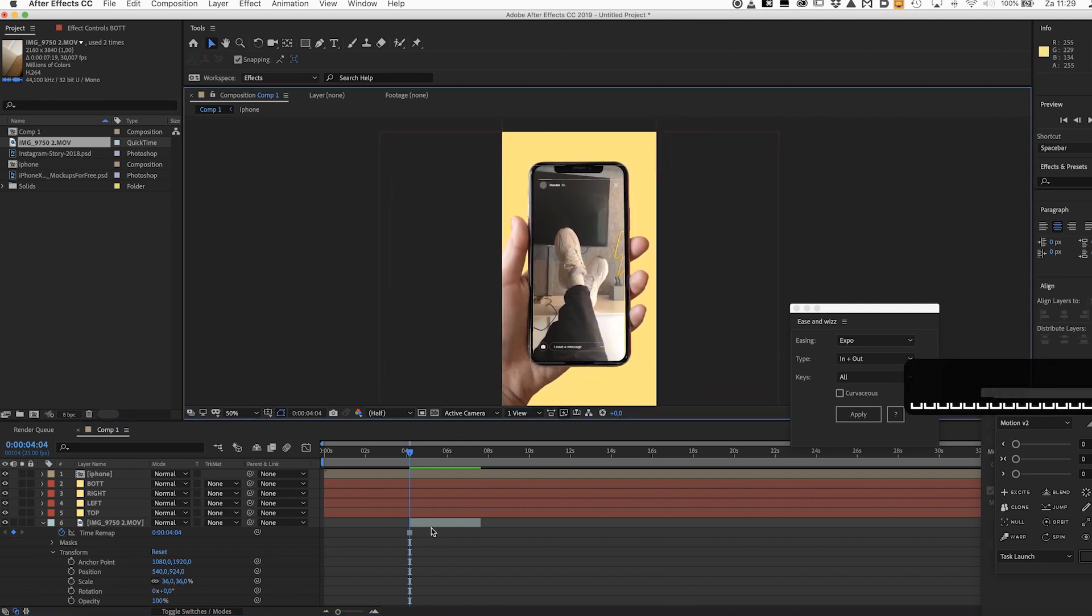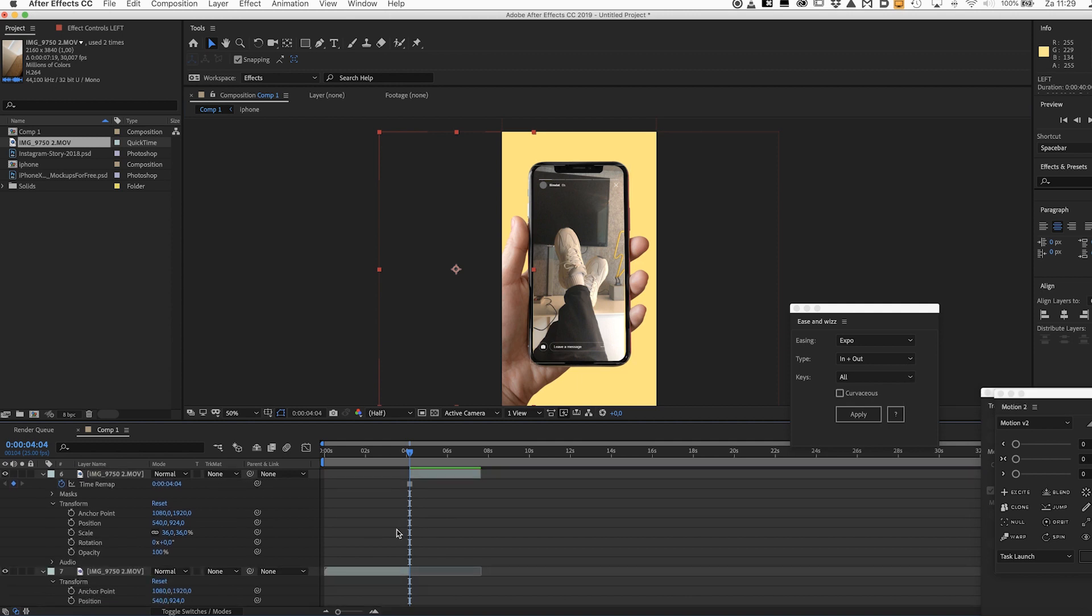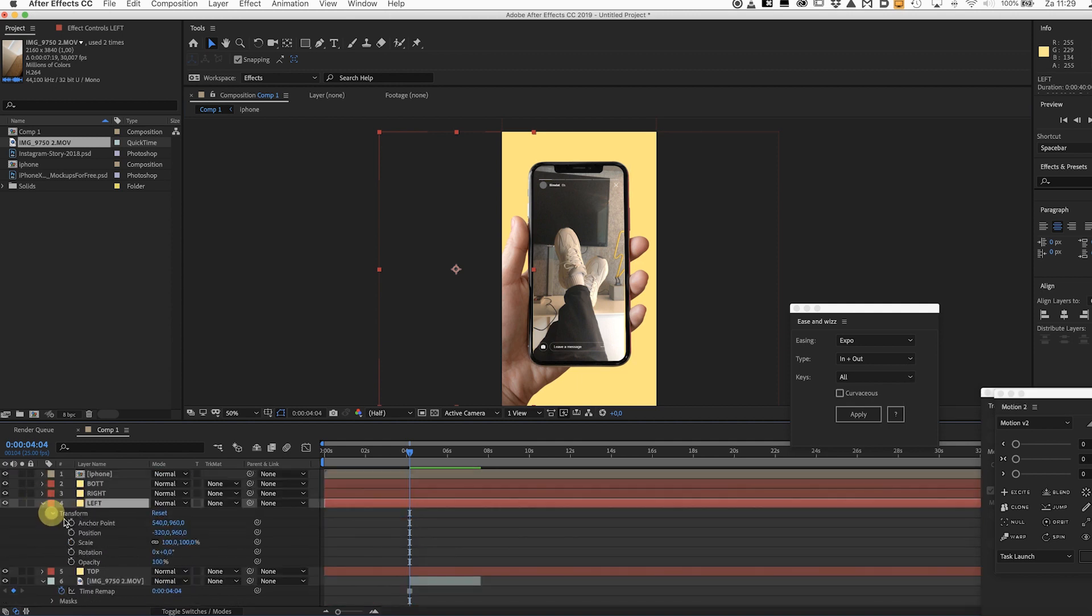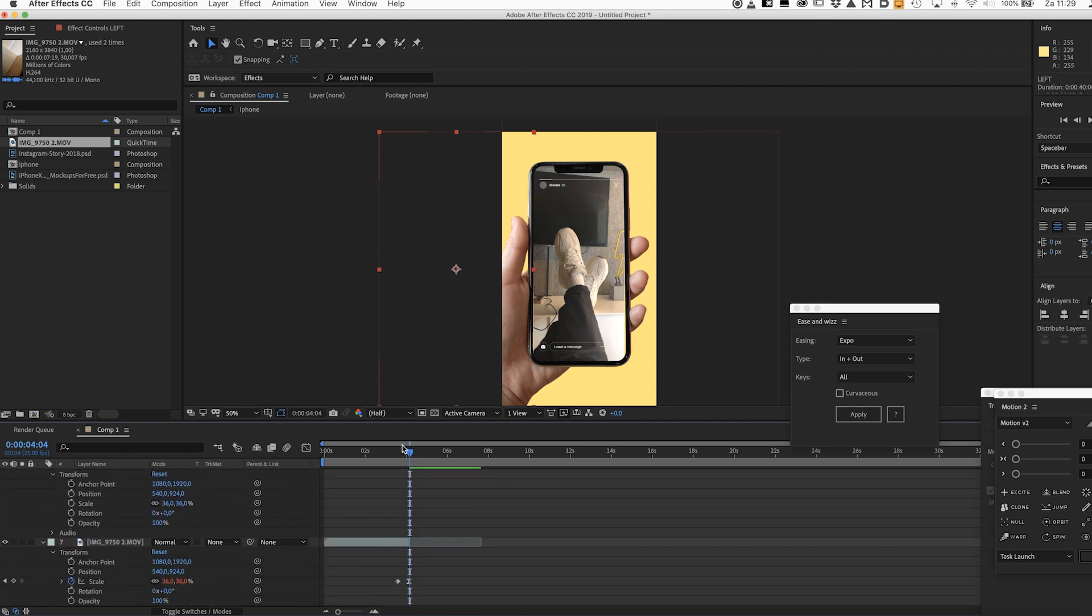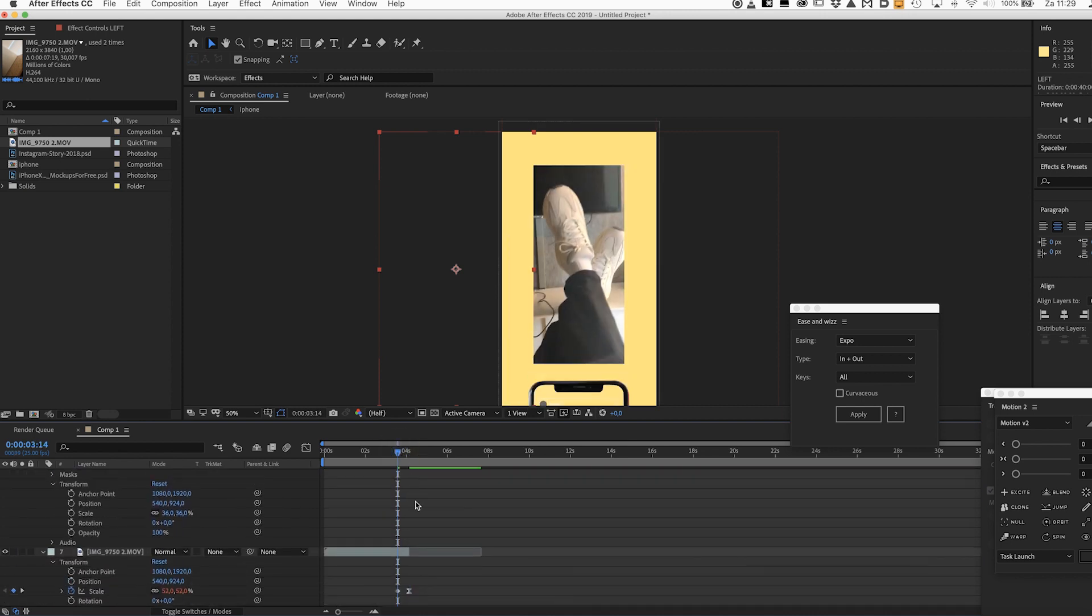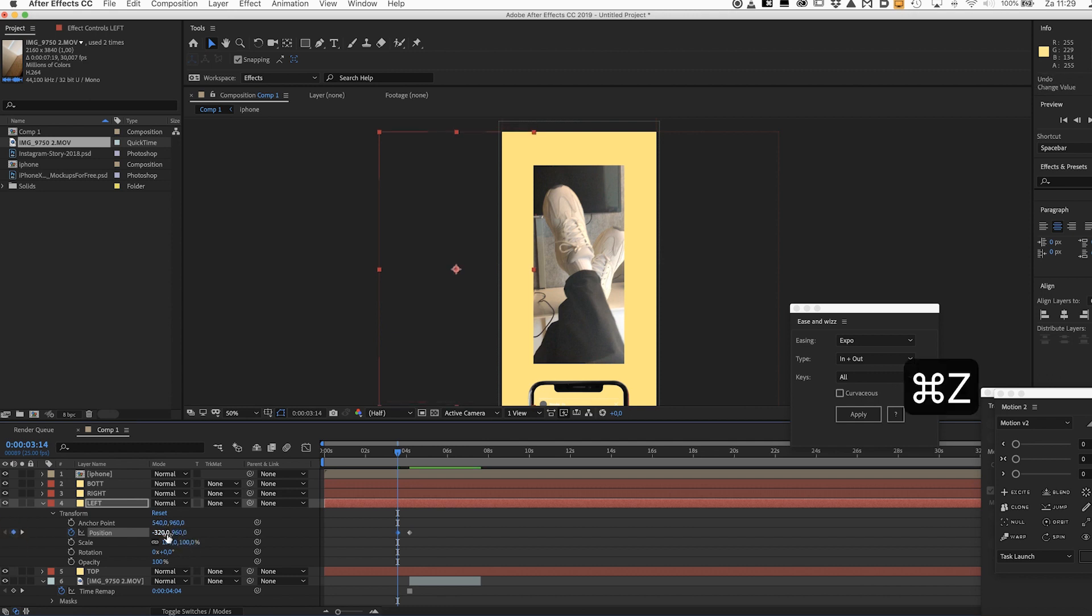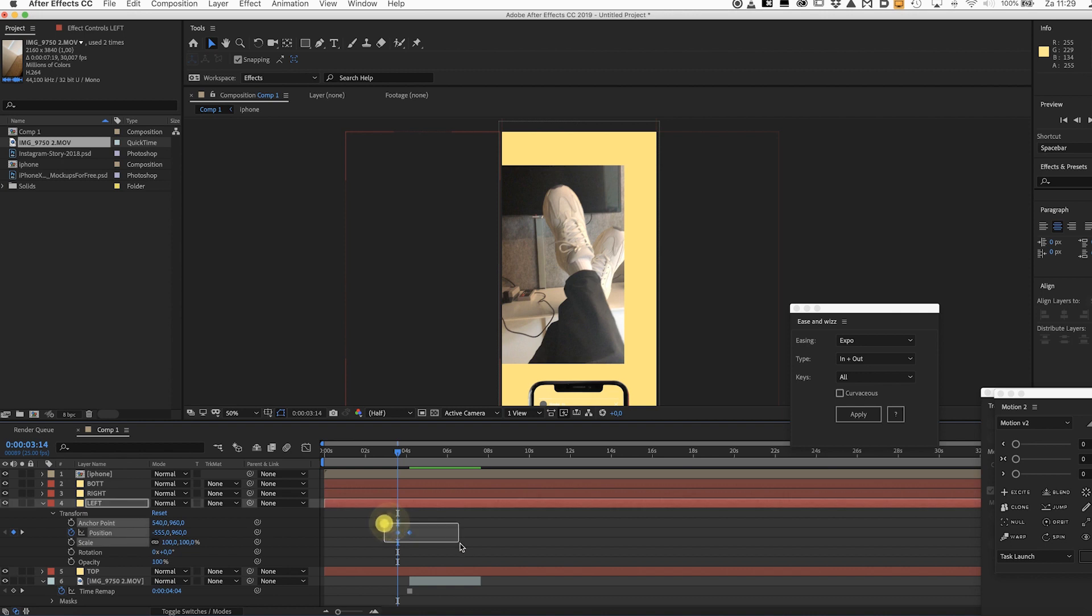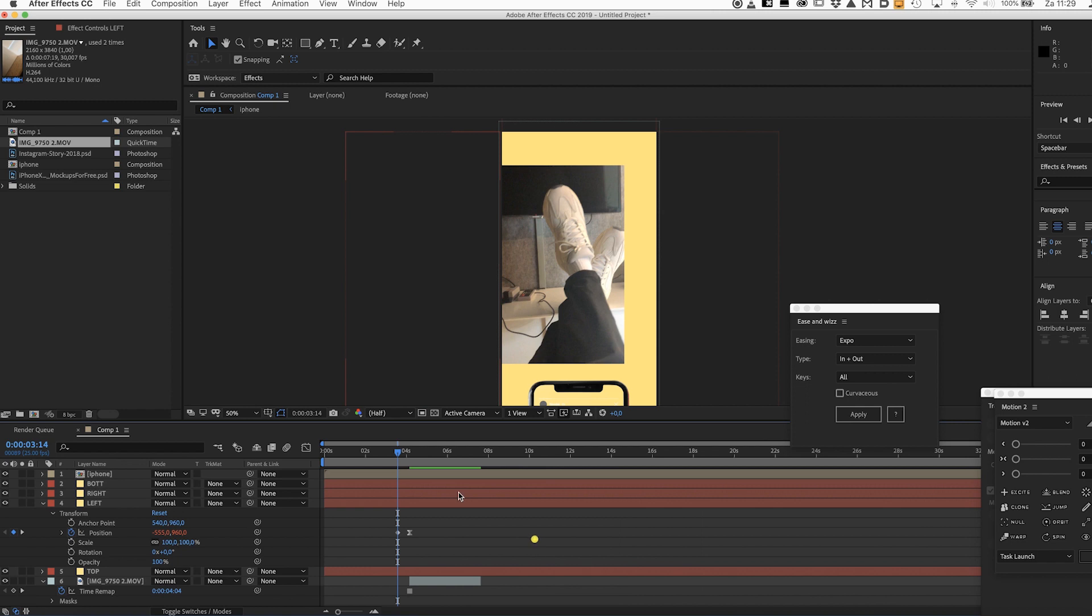Let's start with the left part. Create a keyframe for the position and create another keyframe where you move the left part outside of the screen. So of course it should come from the left side. And again just slapping ease and whiz on it again, add ease to it.